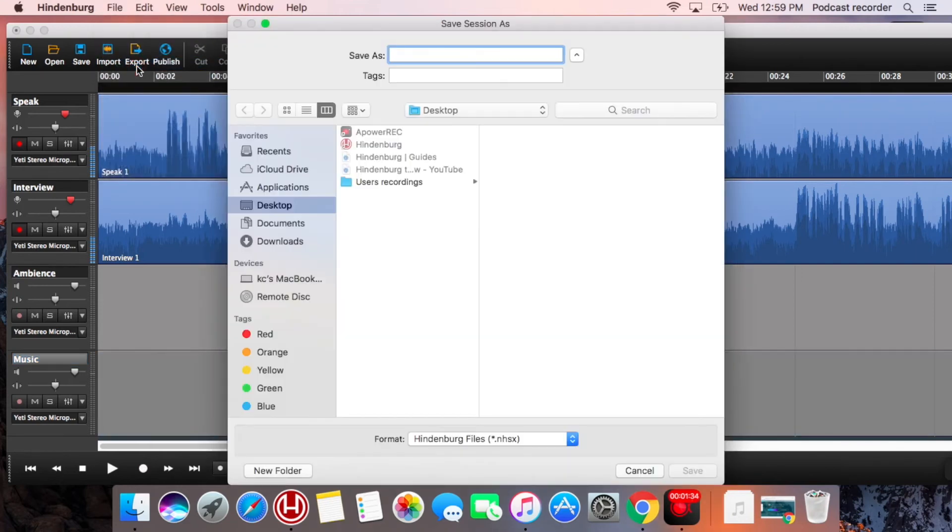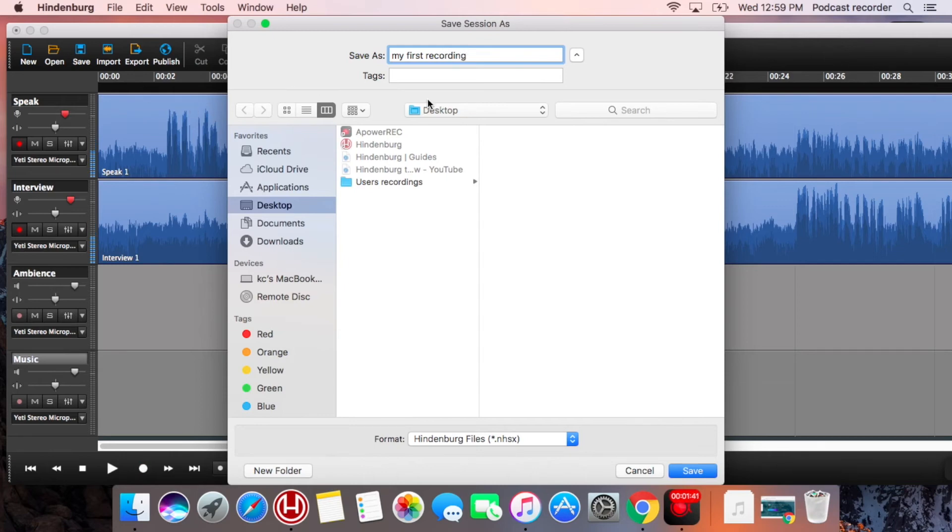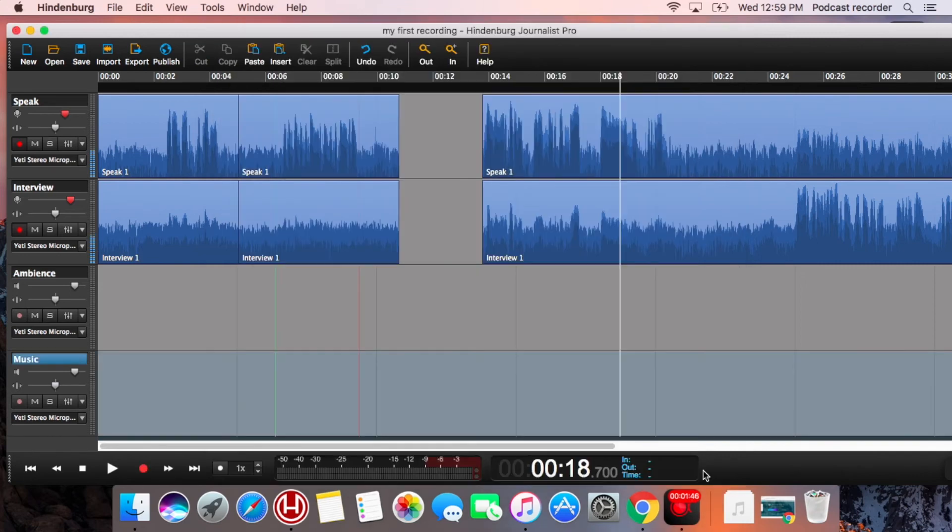In order to save your recording so you can come back and edit it later, you want to save it in a Hindenburg files format. Name it correctly and save it on the desktop so you can transfer it to your own computer.